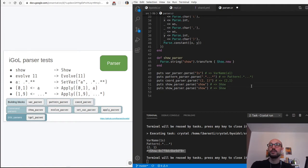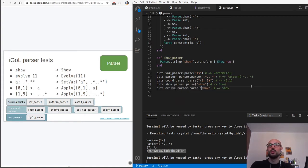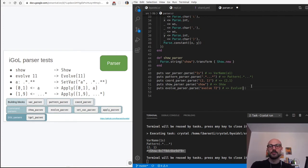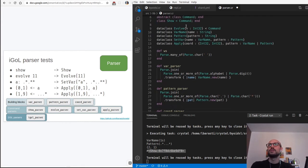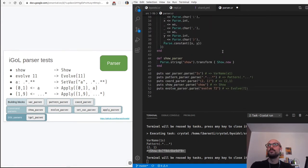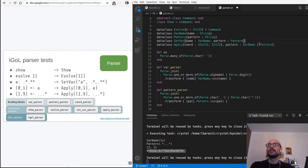Let's move on and define a parser for the evolve command. So this is the evolve parser - we give it 'evolve 72' and it should return an instance of Evolve with 72 iterations. We called the parameter 'n' - correct.